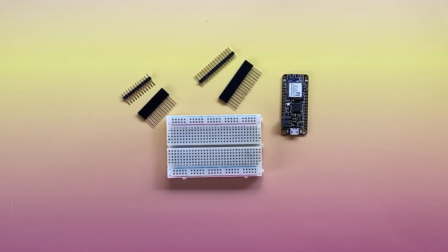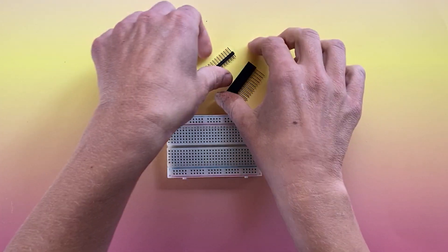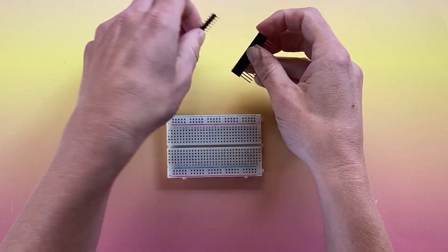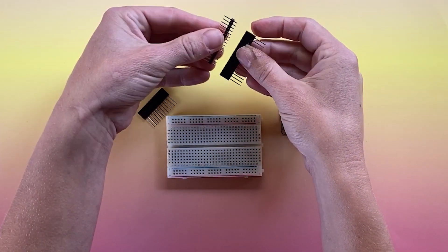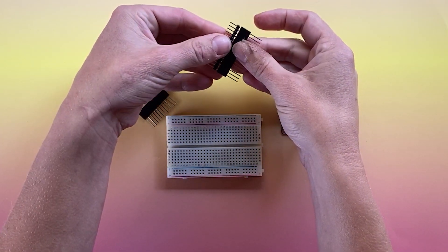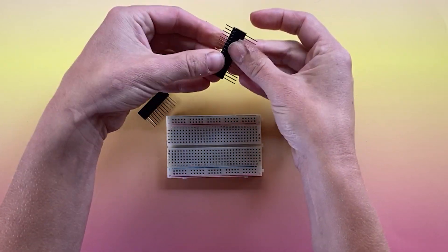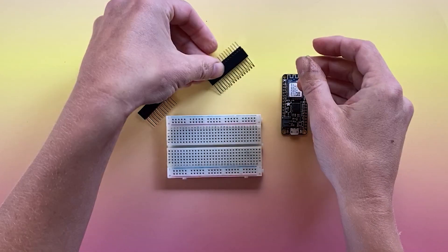You can use the same technique with stacking headers, though it is easier to get the headers stacked and onto the board first, before plugging it into your Featherwing board.